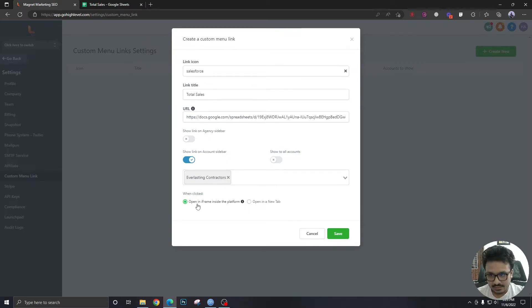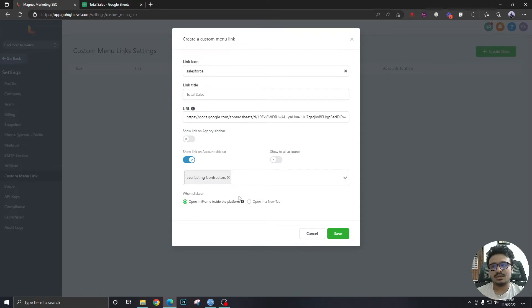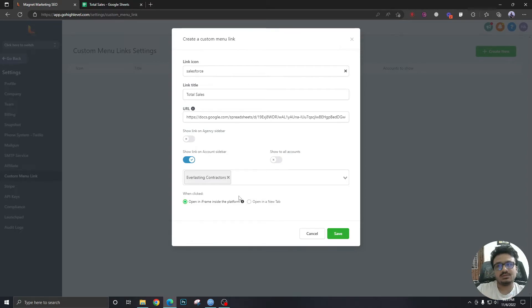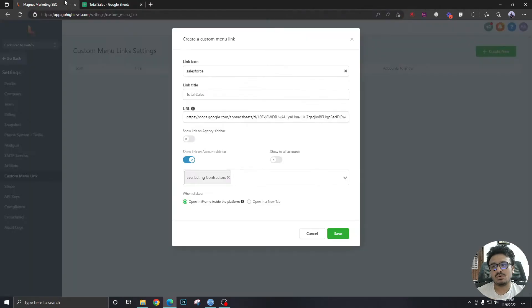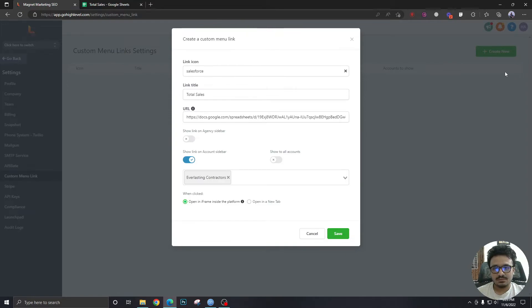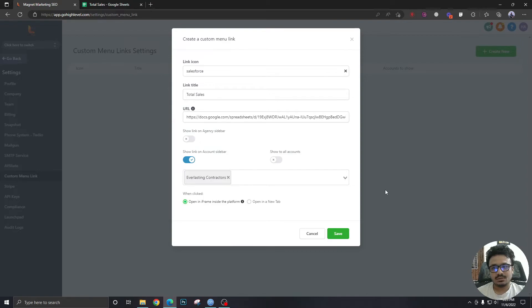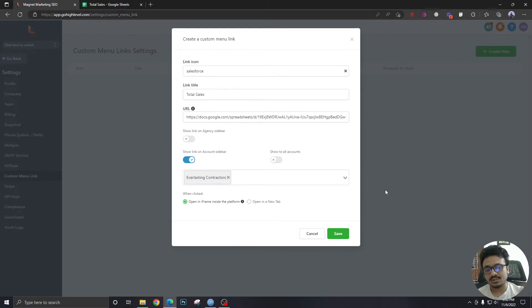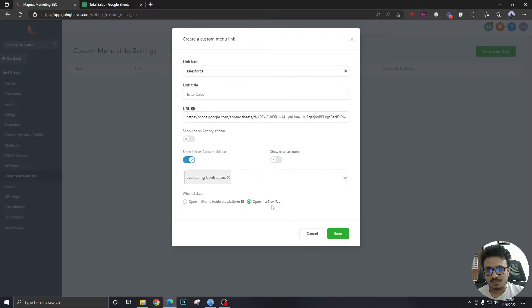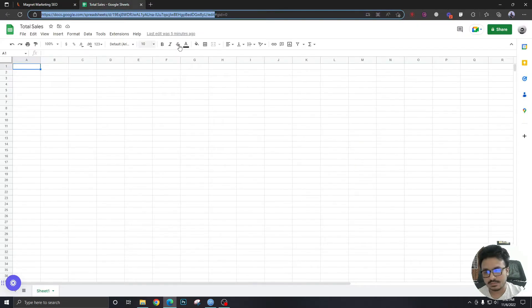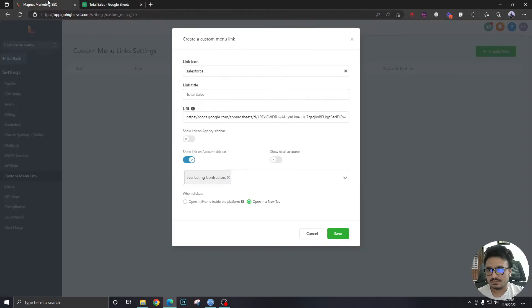When clicked, open an iframe inside the platform. So it's asking if we should take you to the spreadsheet itself in a new tab or if we should just have something of an iframe created inside the high level and display the spreadsheet inside the high level so you could go ahead and edit it. So it's totally up to you how you want to do this. In my case, I prefer to open in a new tab. I mean the spreadsheet in a new tab. So let's hit save.